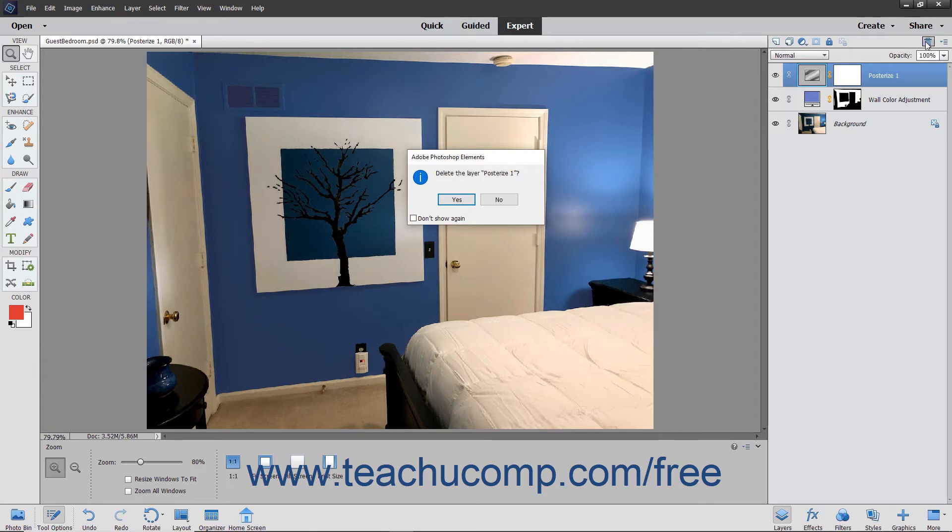After you click the Delete Layer button, you will need to confirm that you want to delete the selected layers in a pop-up message box that appears. Click Yes to delete the layers or No to cancel.